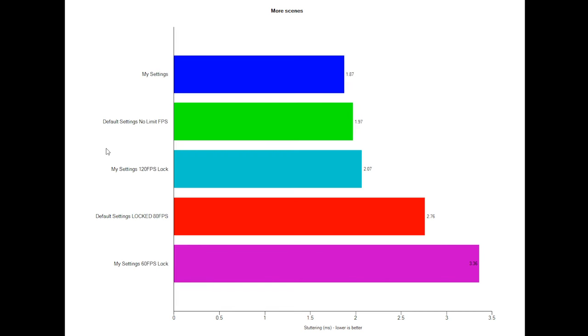And in my testing, at least with Counter-Strike, that seems to reduce stuttering and frame time variability.